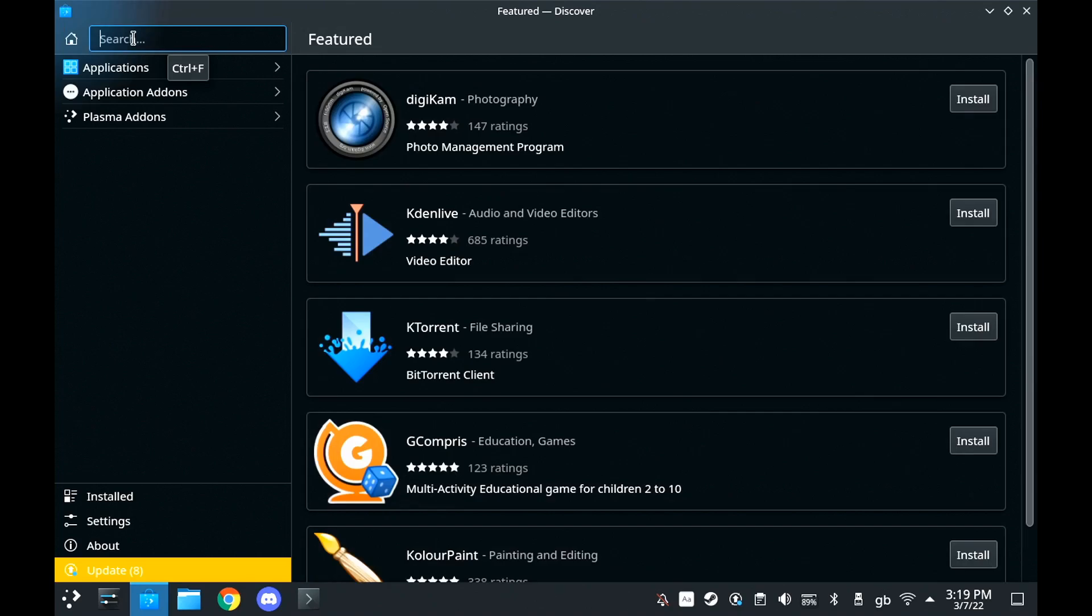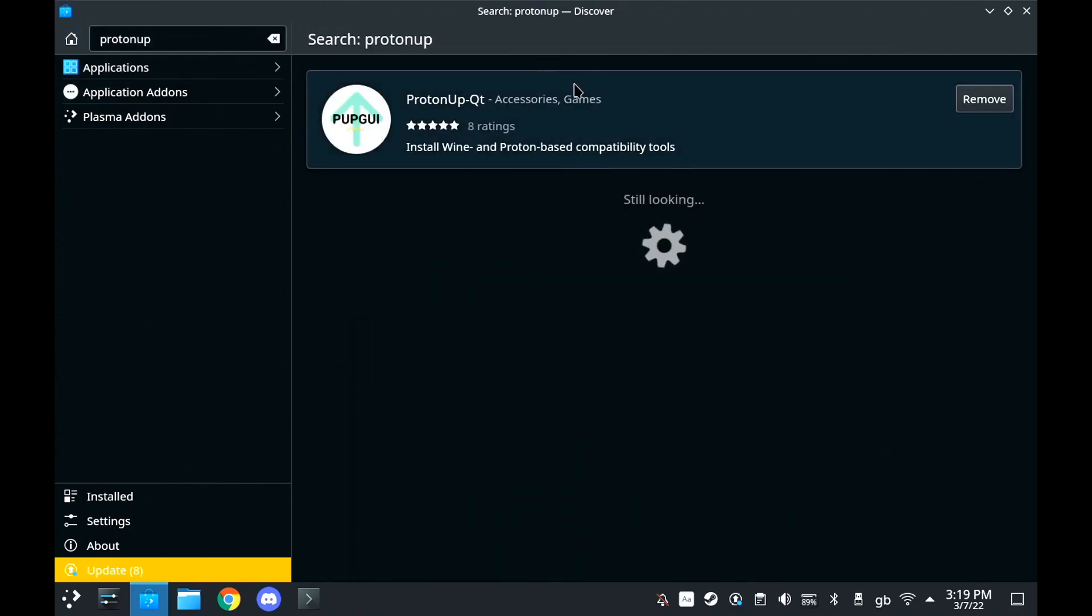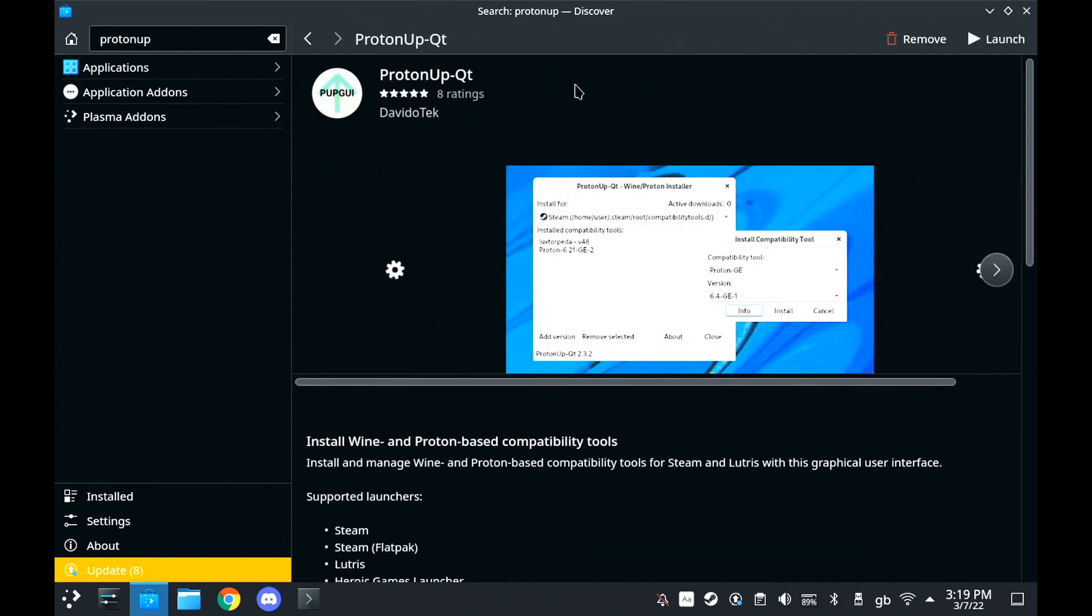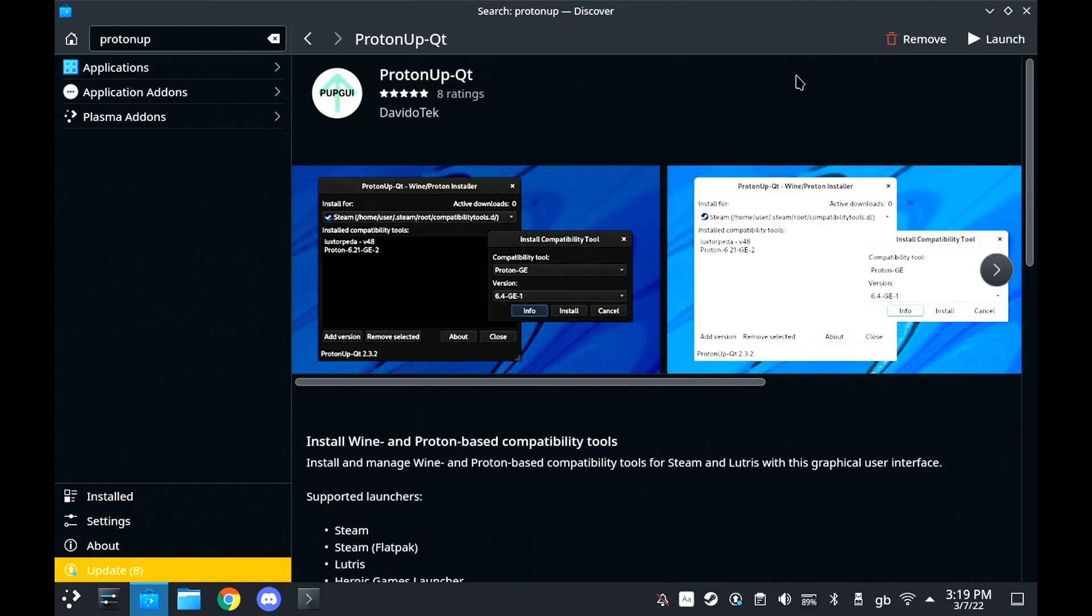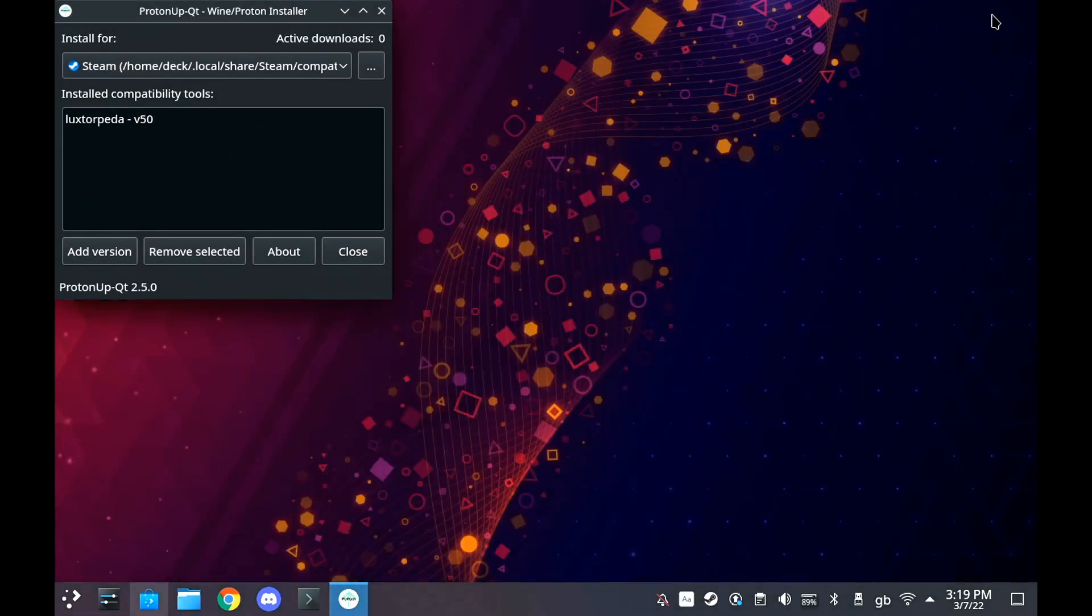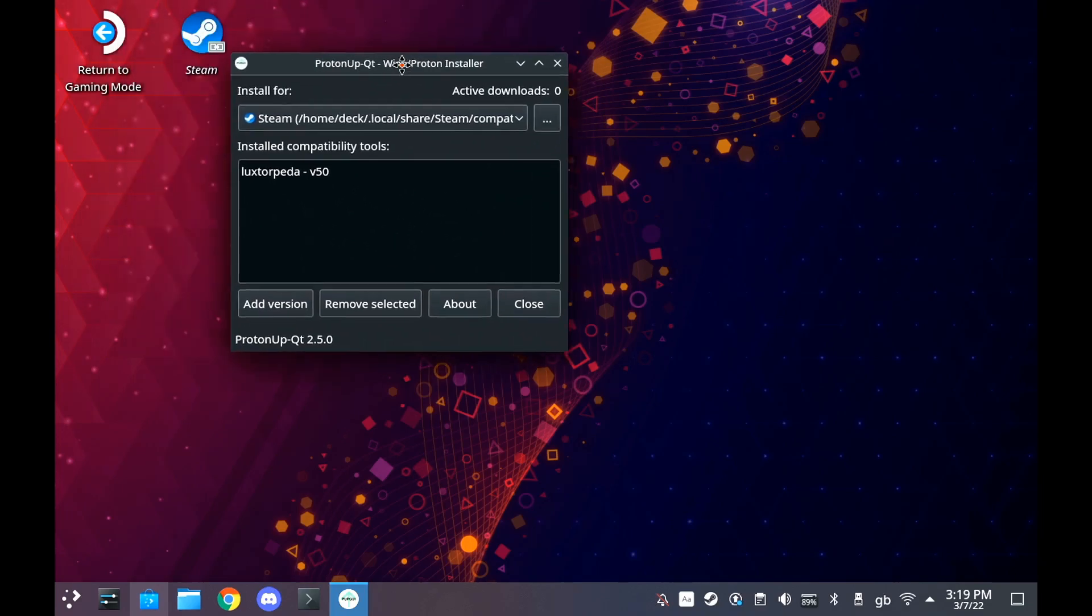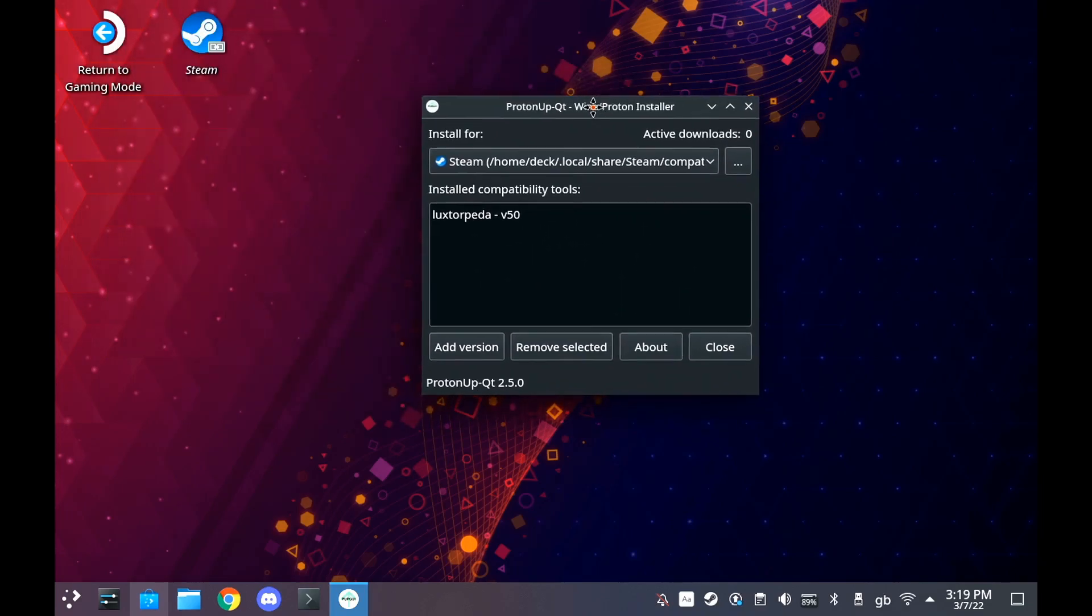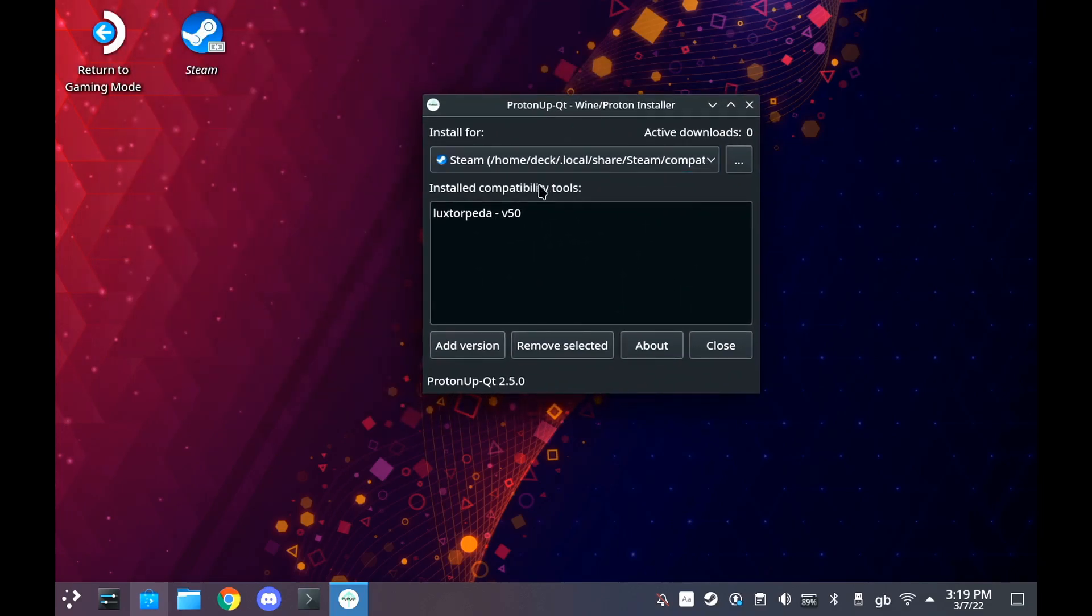You're going to need to load up the Discover software store and install a program called ProtonUp-QT. Now this is a tool that I used in a previous guide on LuxTorpeda. You should see a little thing in the corner to get to it.